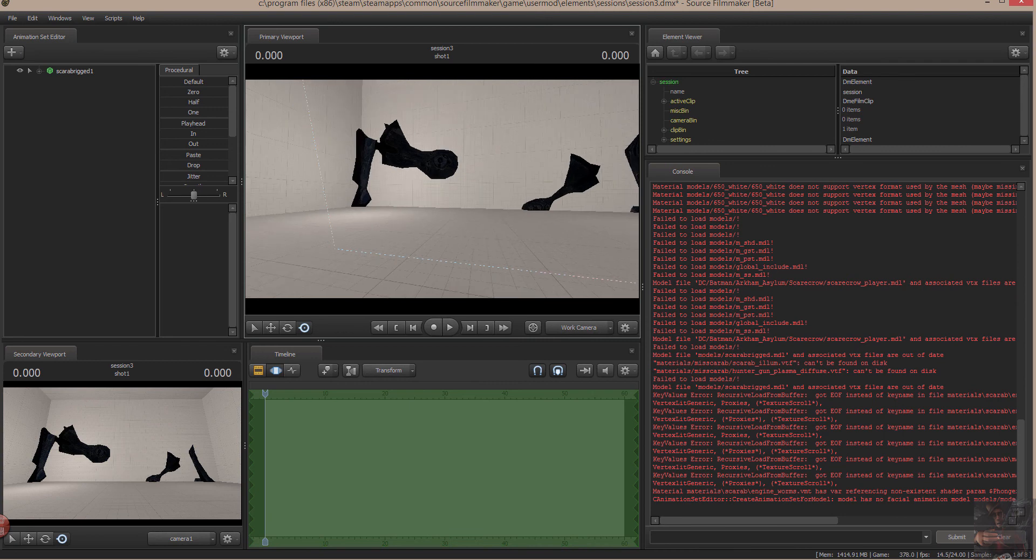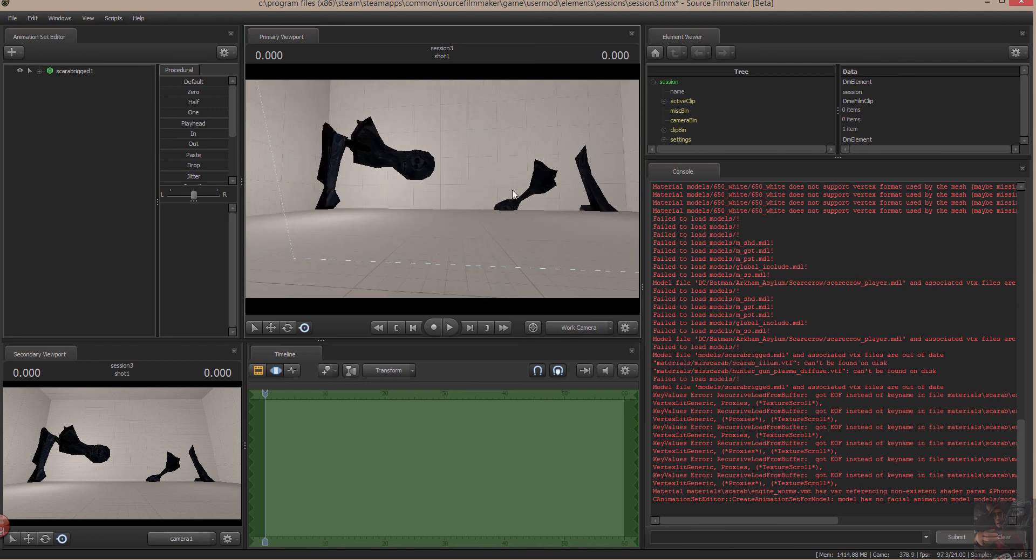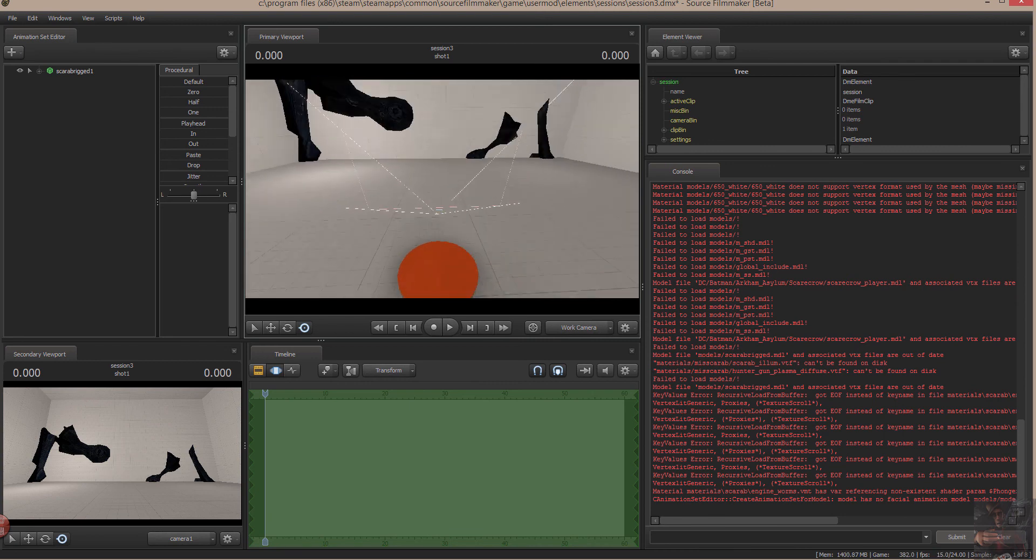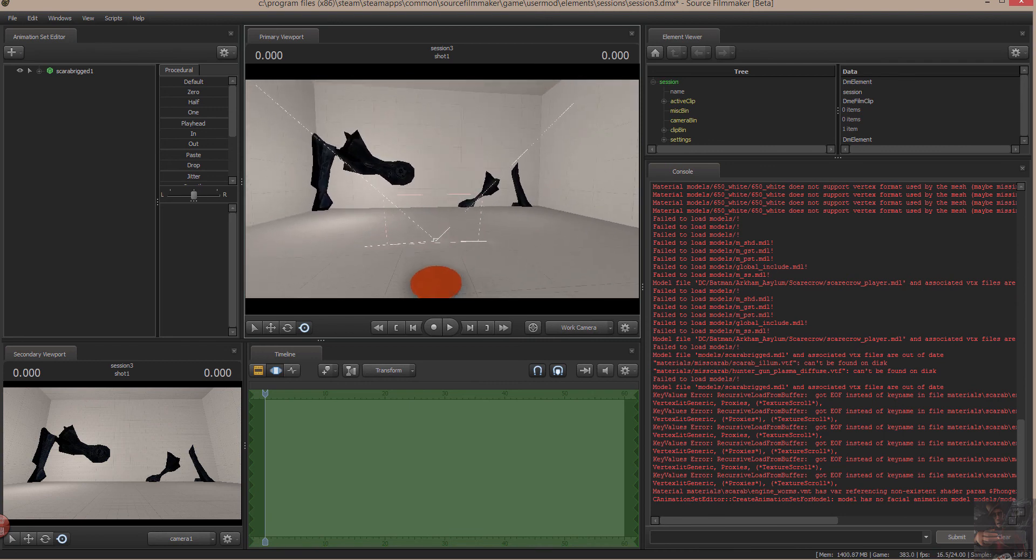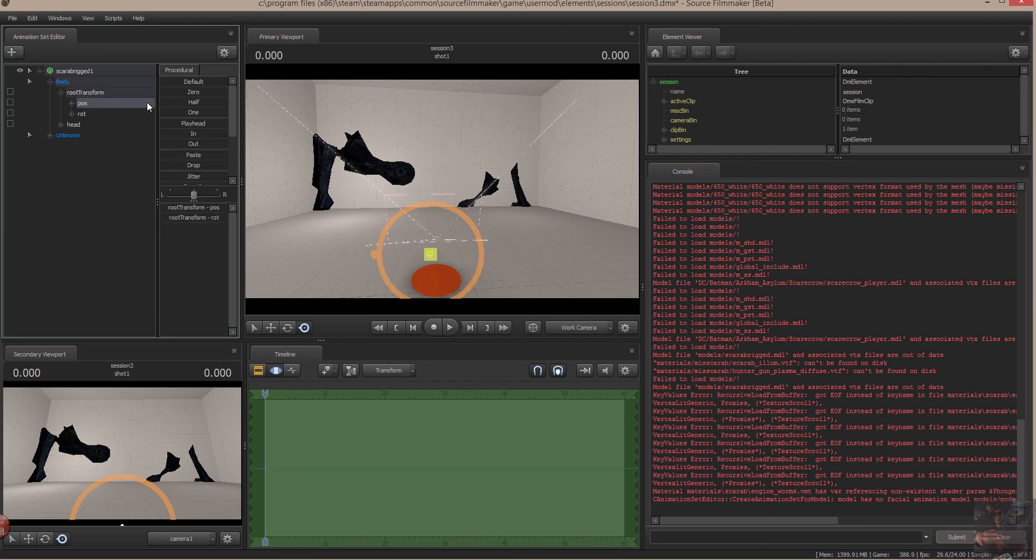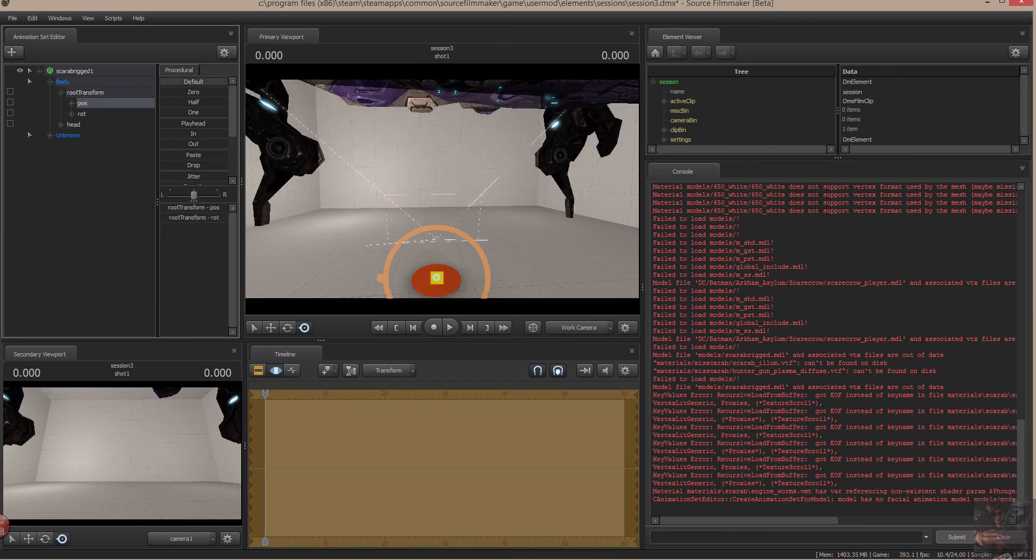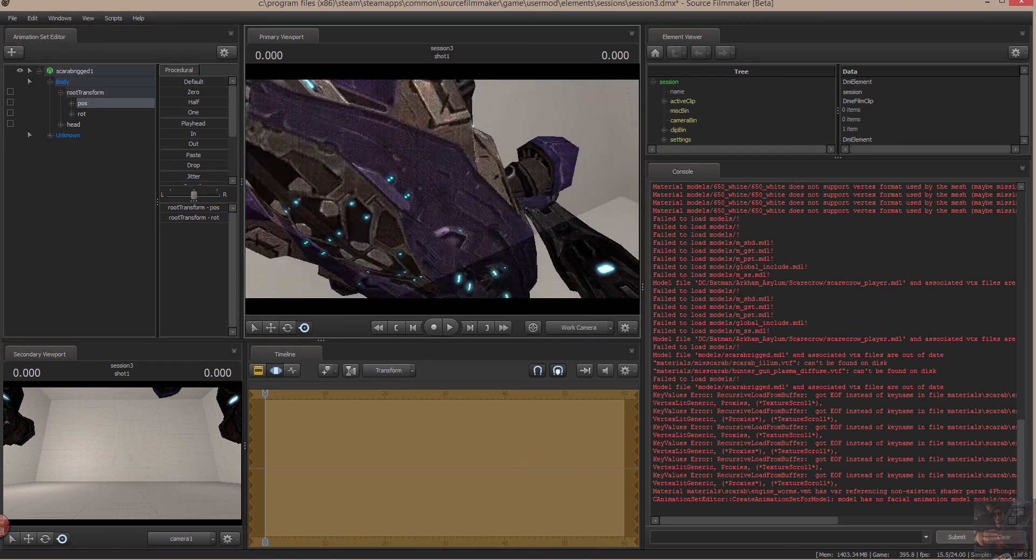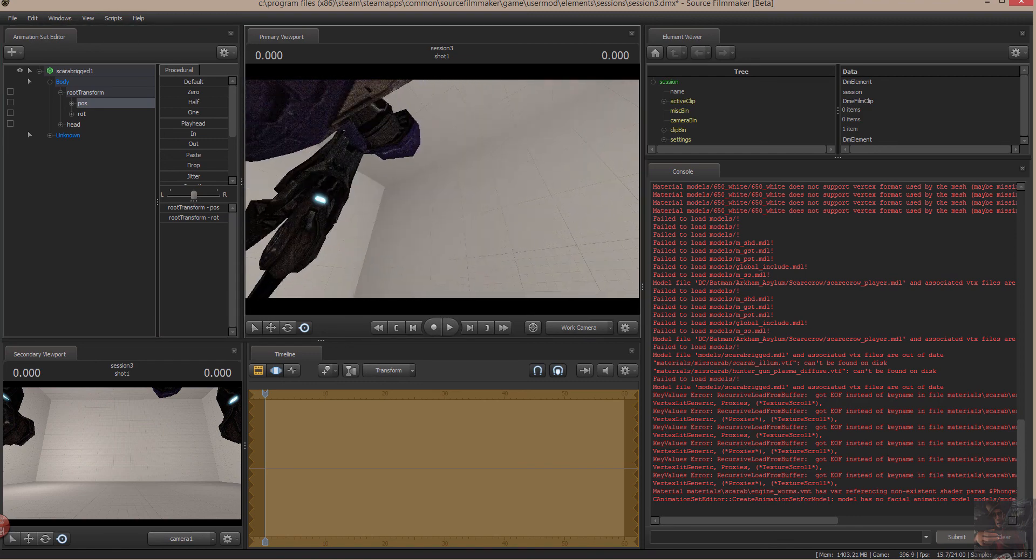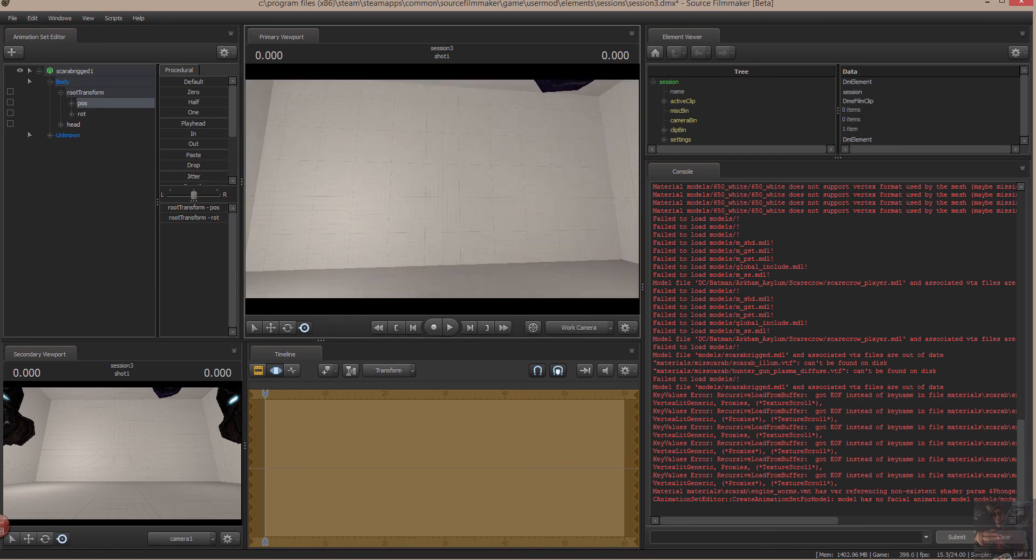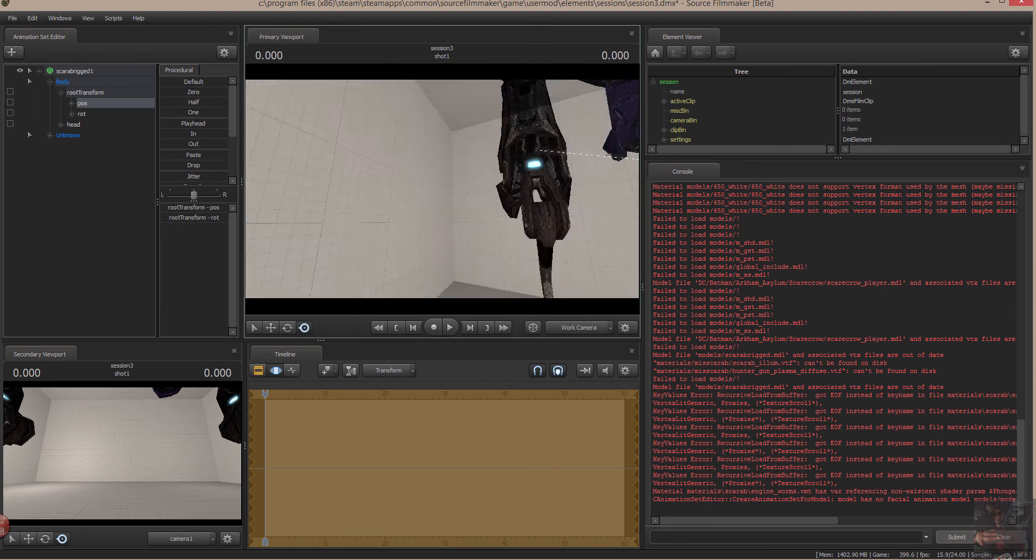And I'm going to find that it spawns way the heck off the map. I'm going to select Root Transform position. And in the motion editor, I'm just going to slide the default button. That'll bring it to the center of the stage. There's the scarab. It is now in Source Filmmaker. It's visible.